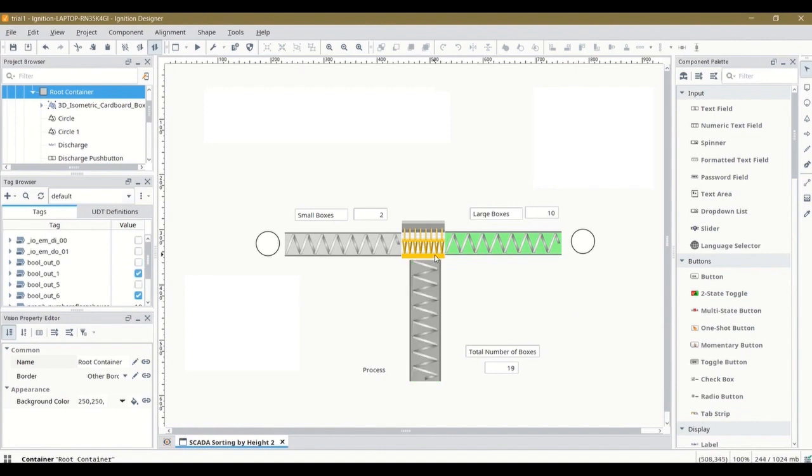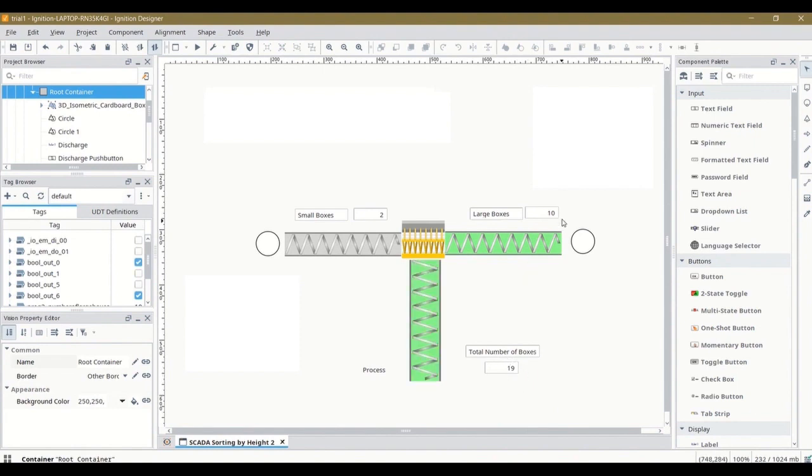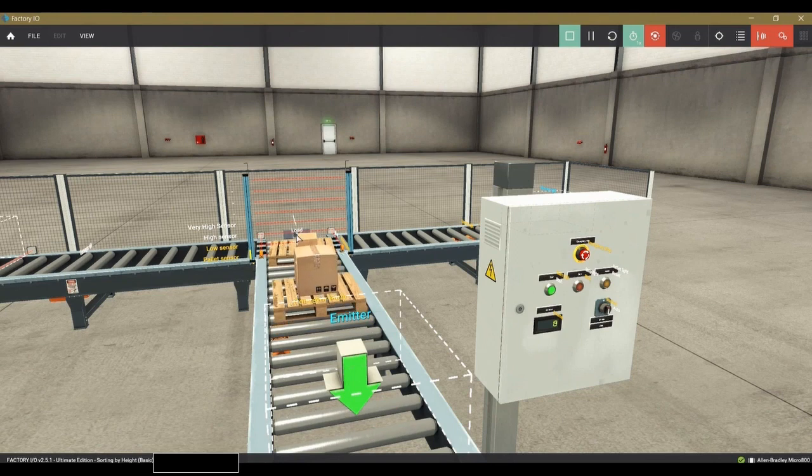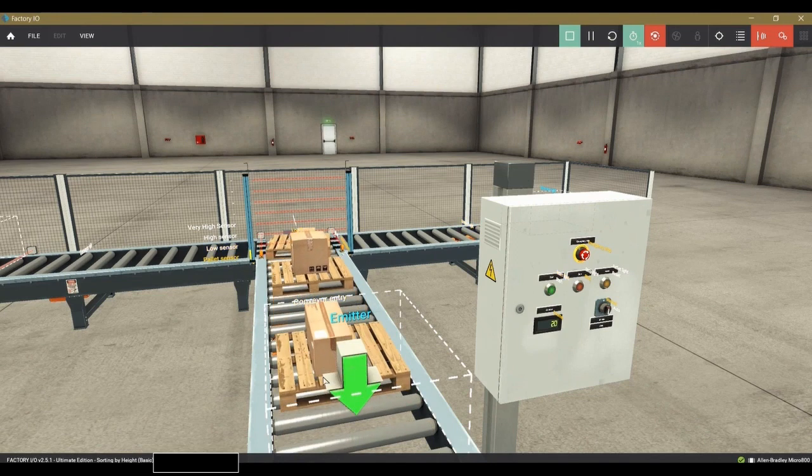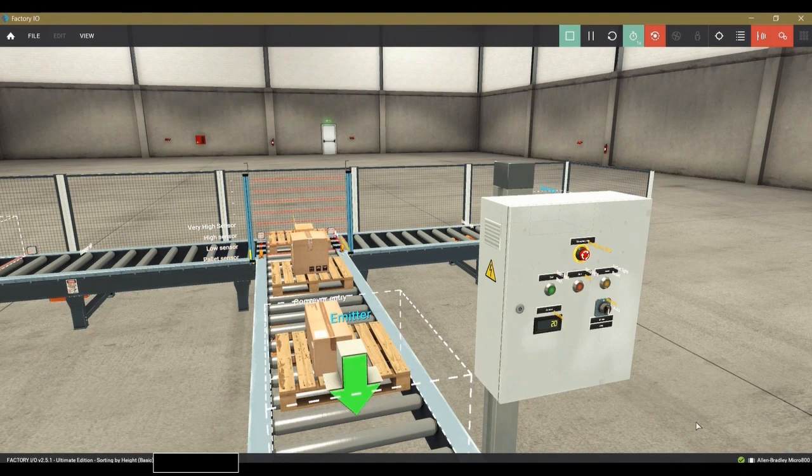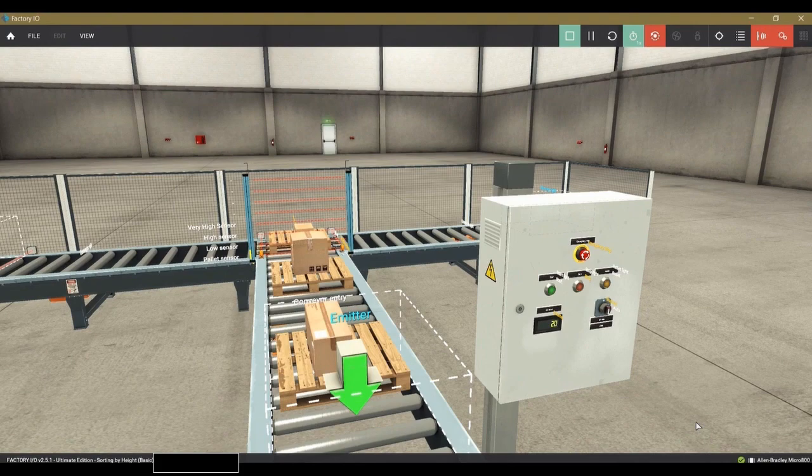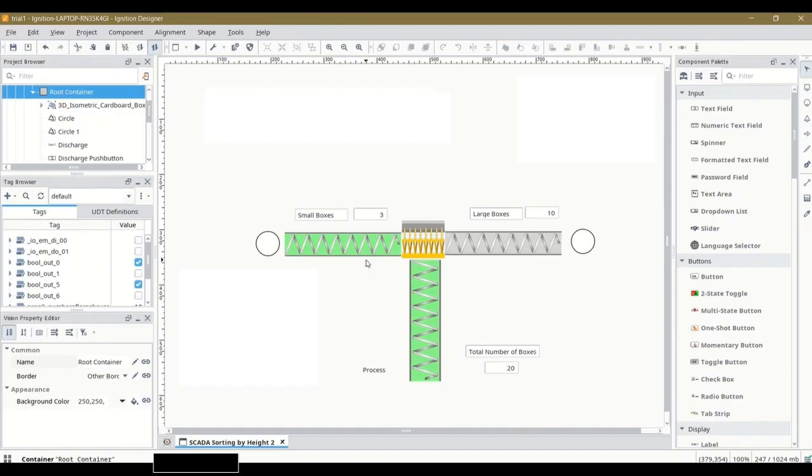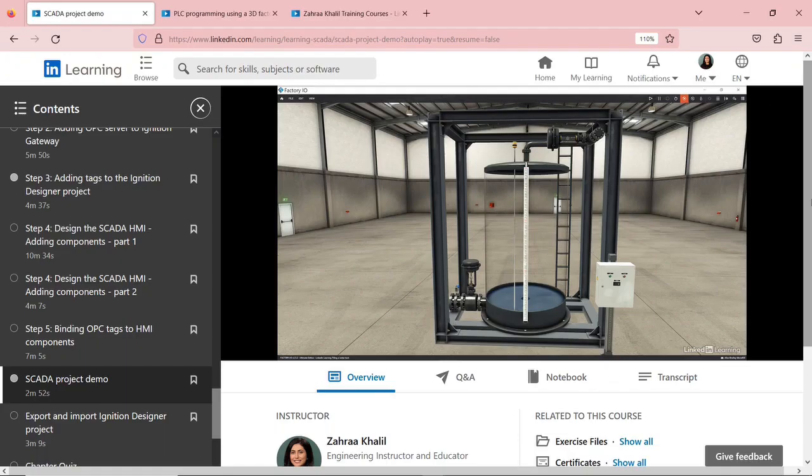This is a previous project, a SCADA project that I worked on. So I used Ignition Designer to come up with just a simple design of showing the different conveyors and the number of boxes that are being sorted out in this factory setting. So I used an HMI to monitor the process in real time.